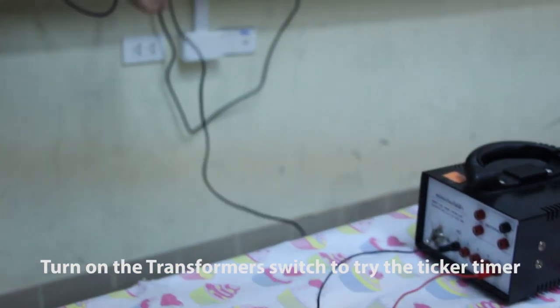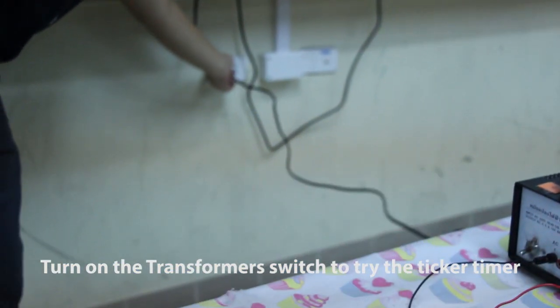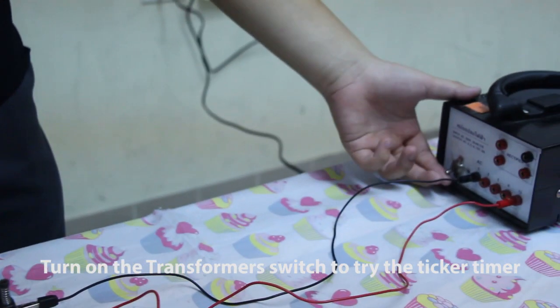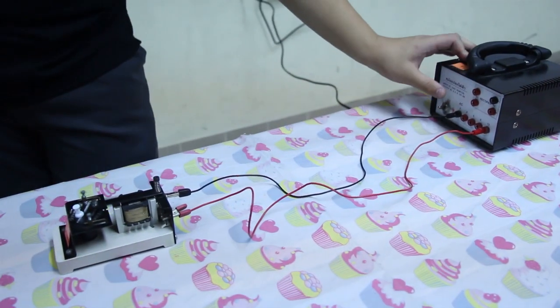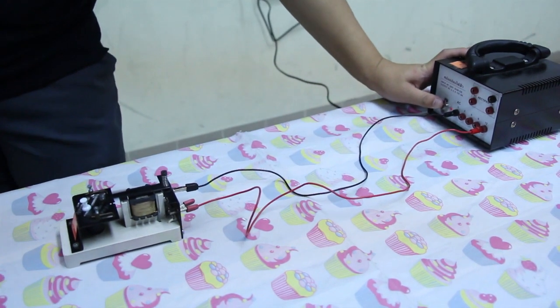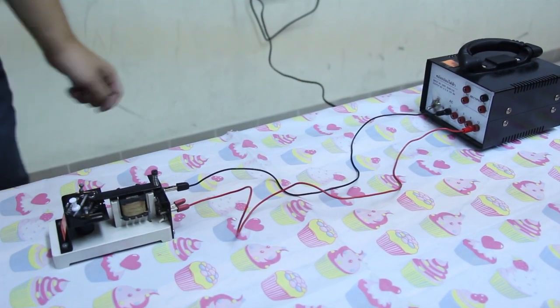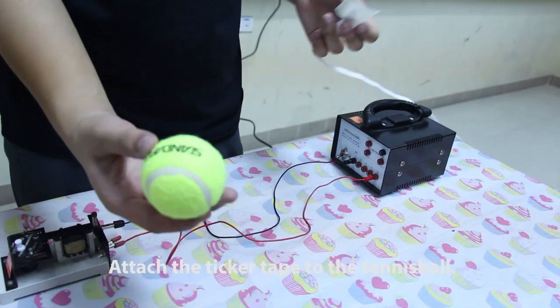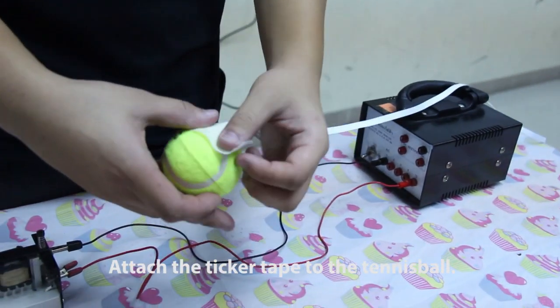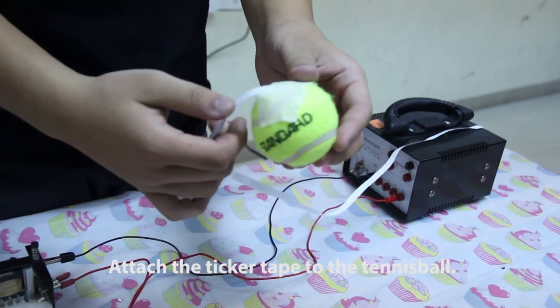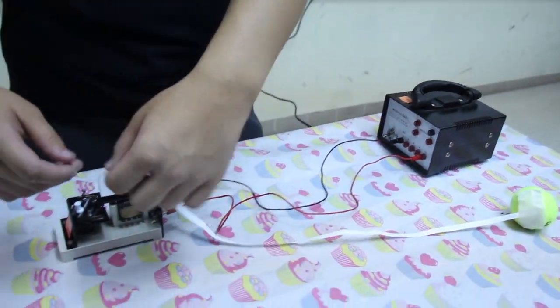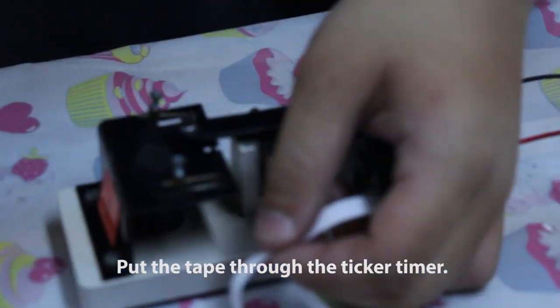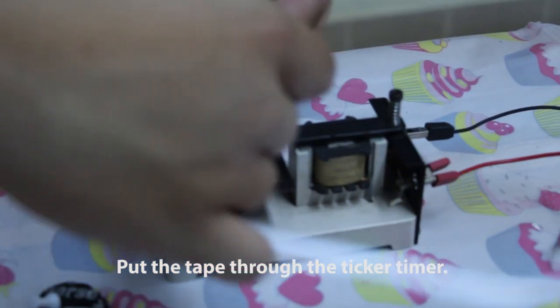And then turn on the transformer switch to test the ticker timer. Attach the ticker tape to the tennis ball. And then pass the tape through the ticker timer.